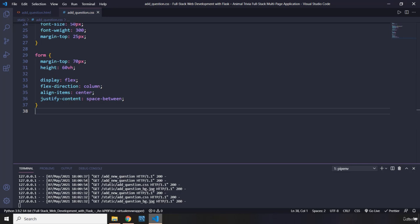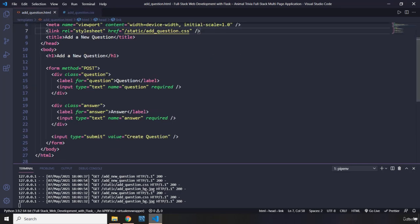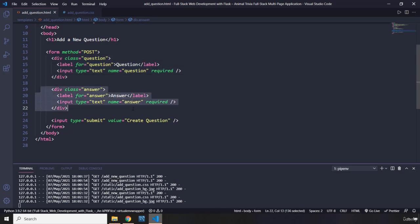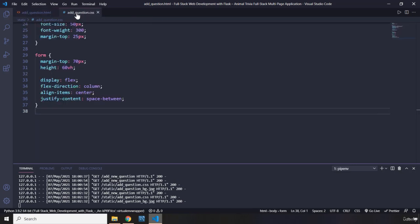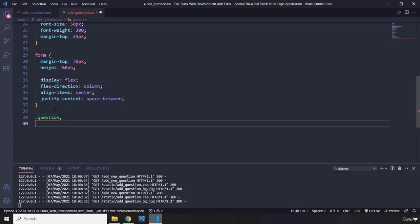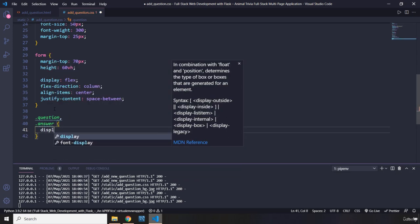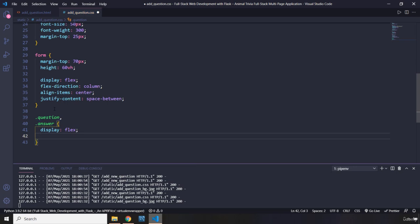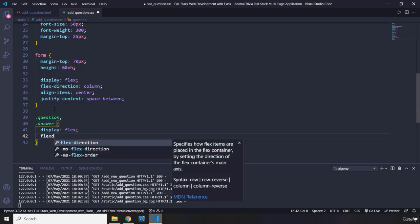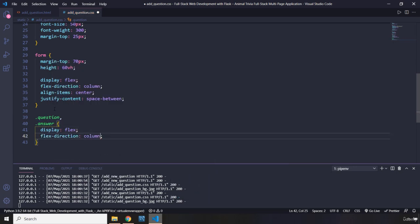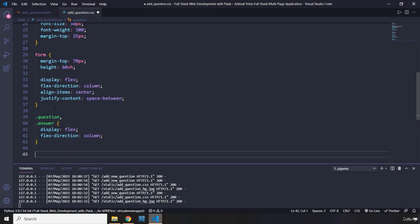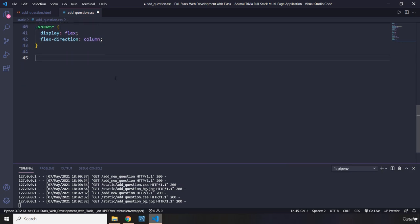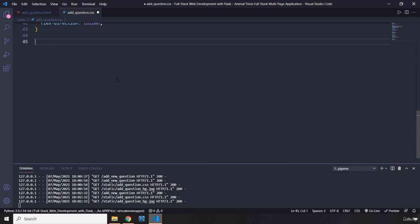I'm going to provide some styling for the question div, as well as the answer div. They're going to share some styling. So I'm going to use a grouping selector. I kind of forgot the name. We did talk about that. So question dot and as well as answer. I'm going to say display flex.